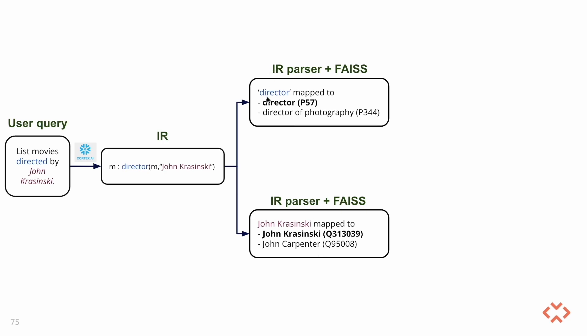In this case, Director with ID P57 and John Krasinski with ID Q313039 are the desired outputs. Note that we began with the natural language question and the system was able to map the raw entities and relationships to the corresponding Wikidata IDs on its own.